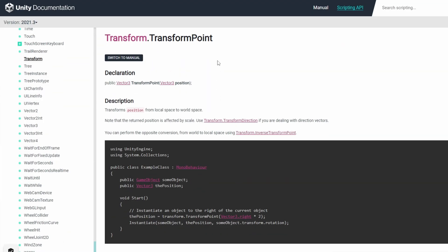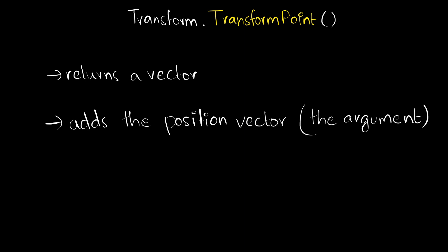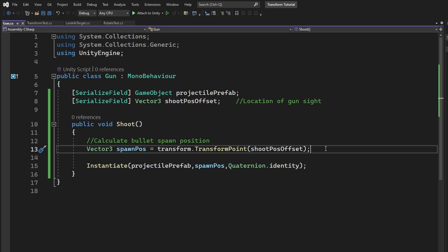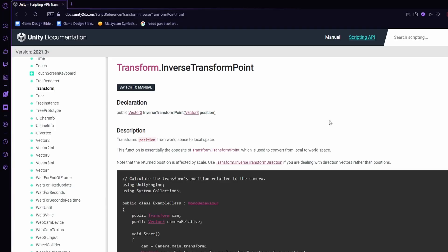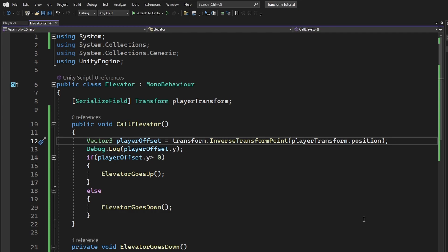Let's look at a few more methods for a transform. Transform.transformPoint takes in a vector3 for a position. According to unity docs, this method transforms the position from local space to world space. In simple words, this function just returns a vector, which adds the position vector to the game object's current world position. Fundamentally, it returns transform.position plus position. This can be useful to, let's say, instantiate a projectile from an offset, so that it appears to spawn from the correct position. Transform.inverseTransformPoint also takes in a vector3 for a position. It transforms the position from world space to local space. And this is basically the difference of the two vectors. It returns the same value as position minus transform.position. This is useful to easily find the offset between two vectors.